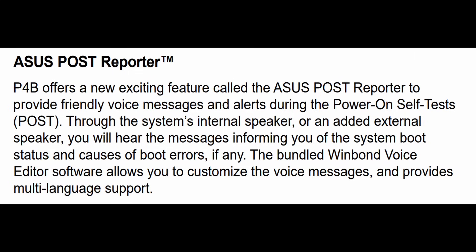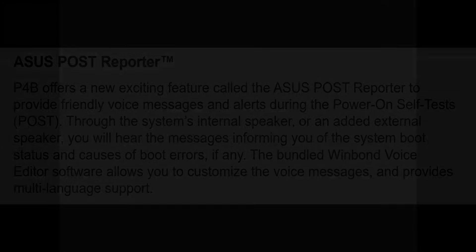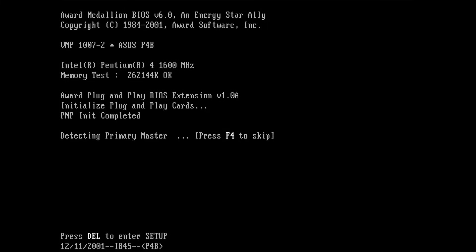It is even possible to customize those voice messages with the provided voice editing software. I am not going to edit those voices today, but let me know if you would be interested to see more about this. For now, let's listen to the original voices that were put on this board many many years ago.